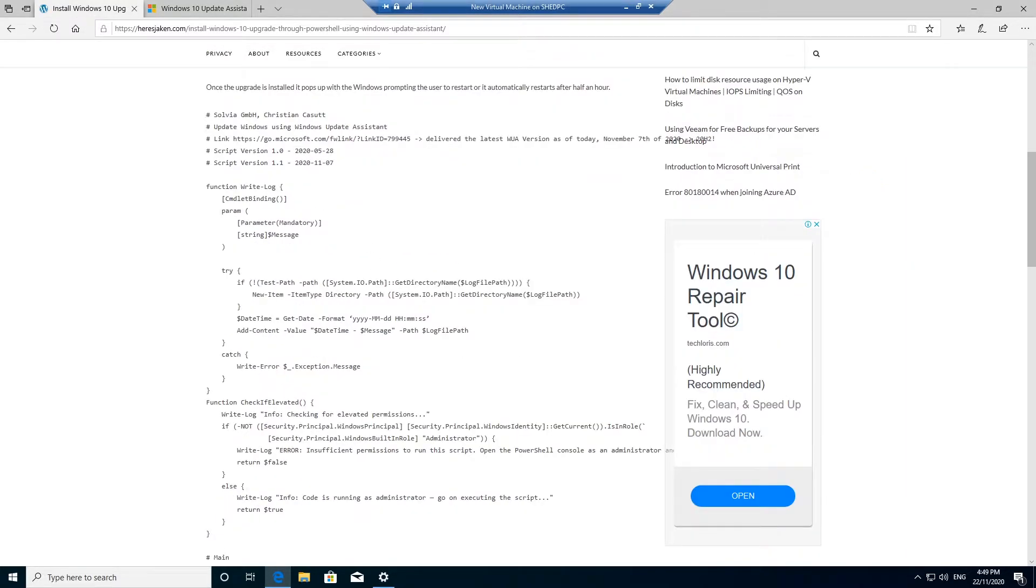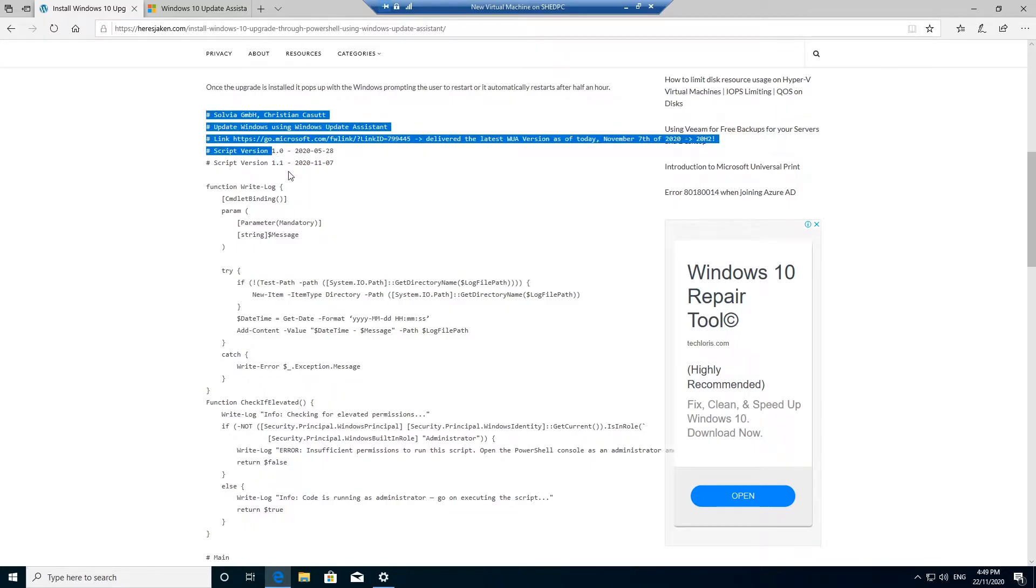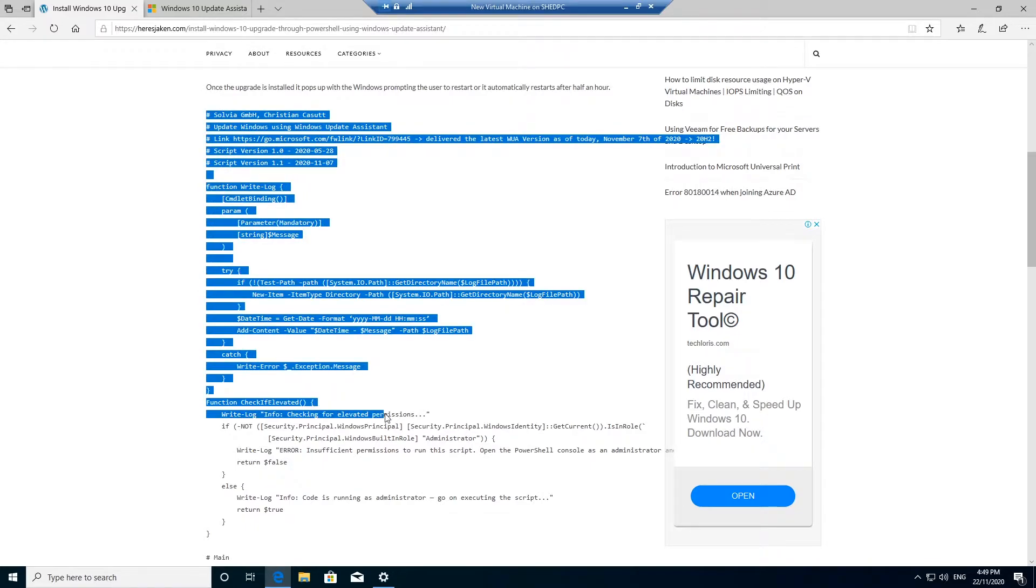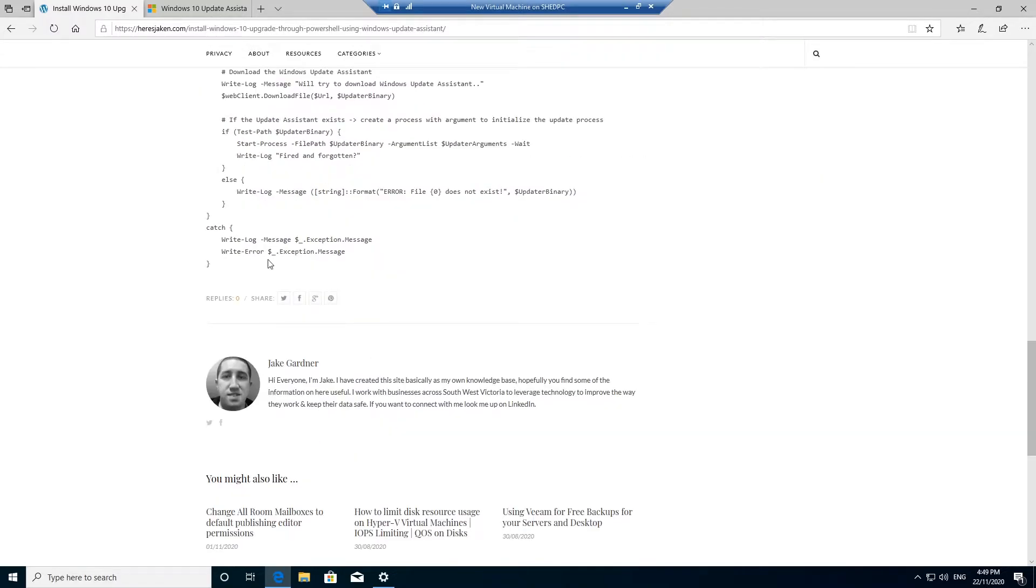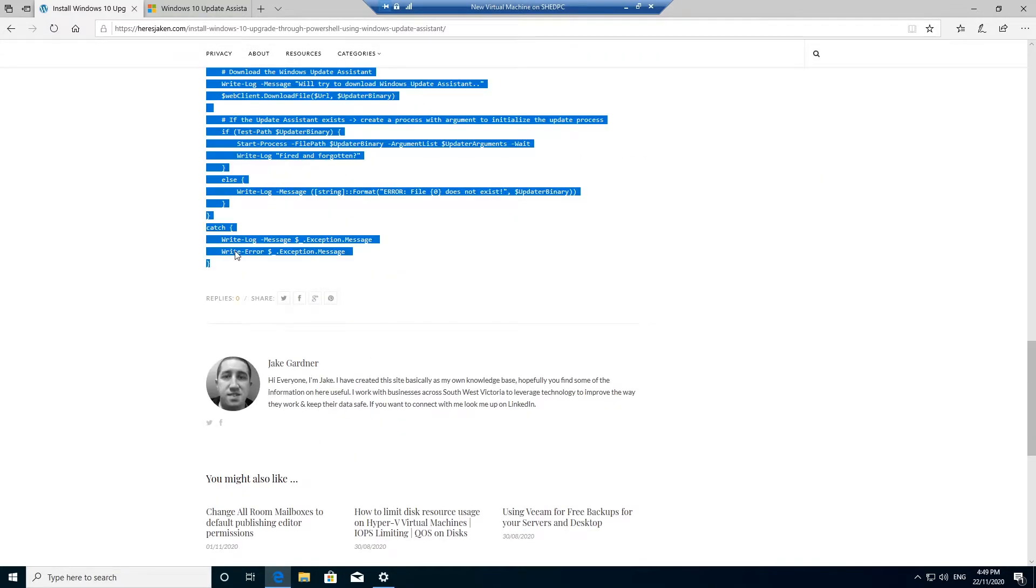So this script here, which was originally done by this person, I've just edited it and I've been using it which works quite well. Just copy it.